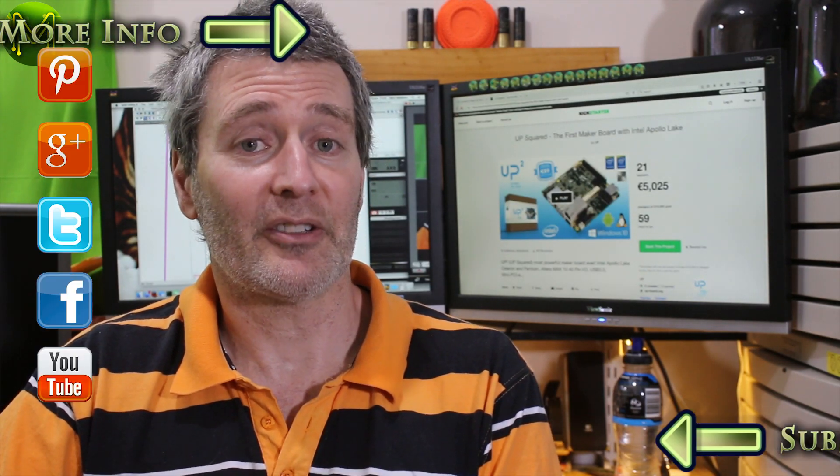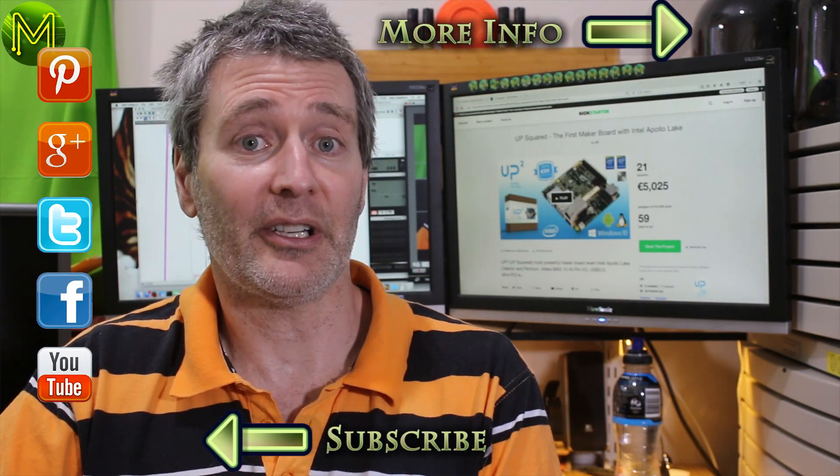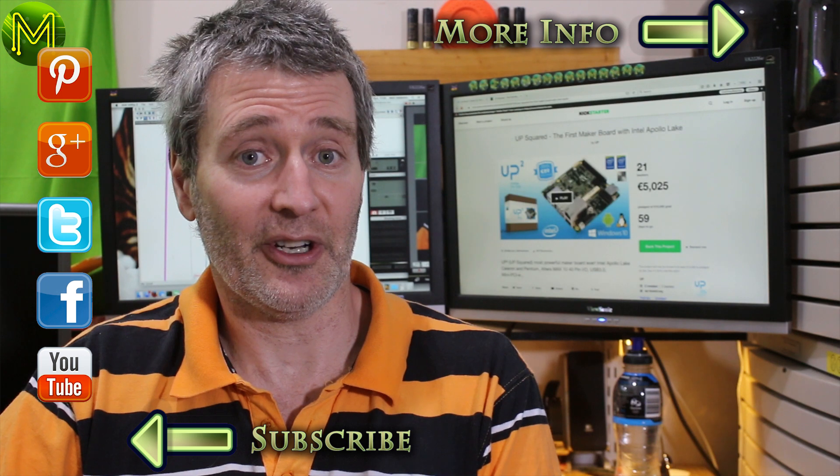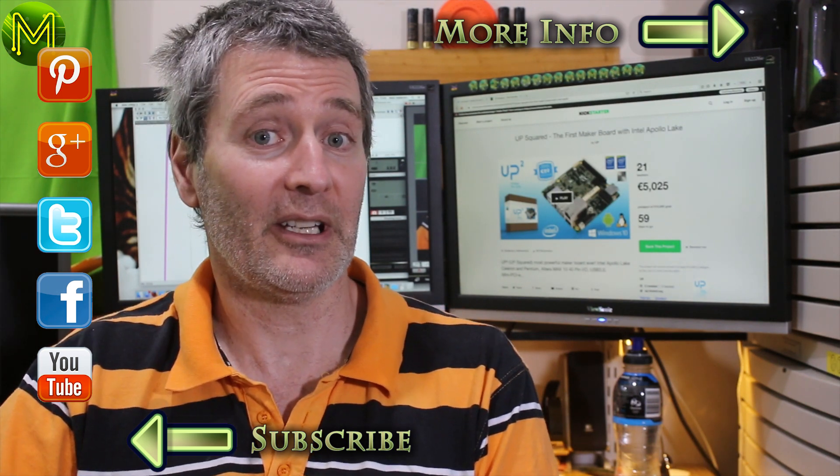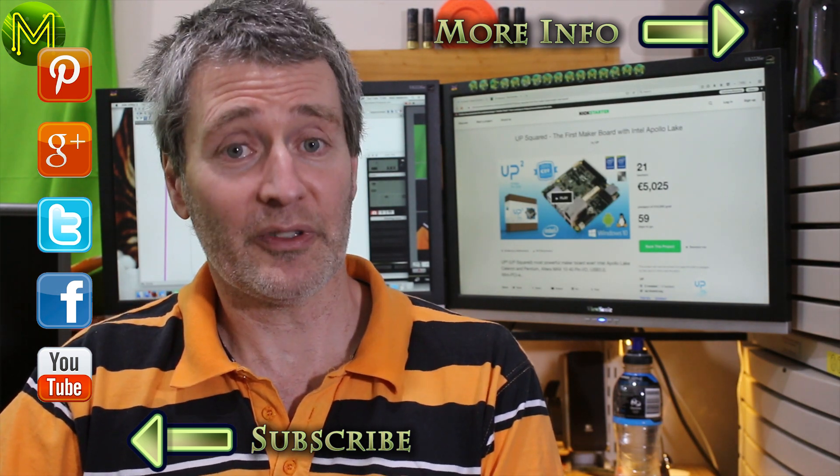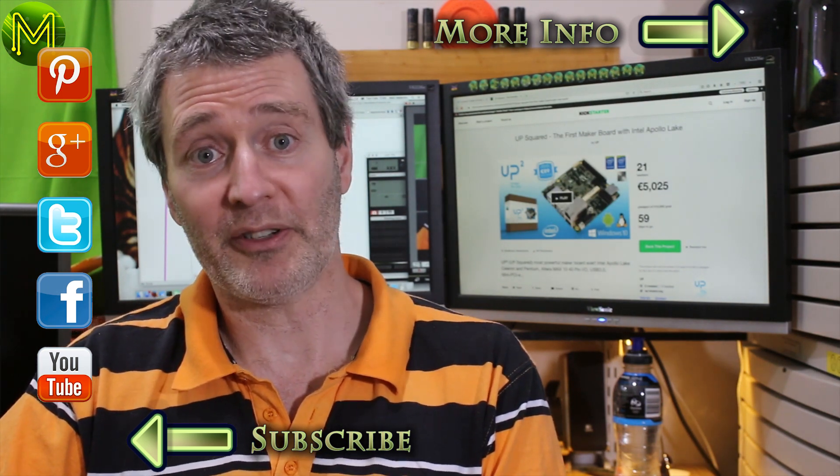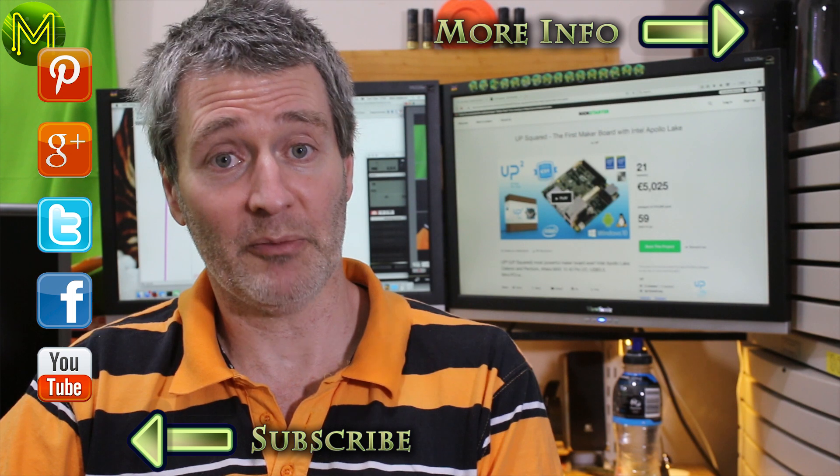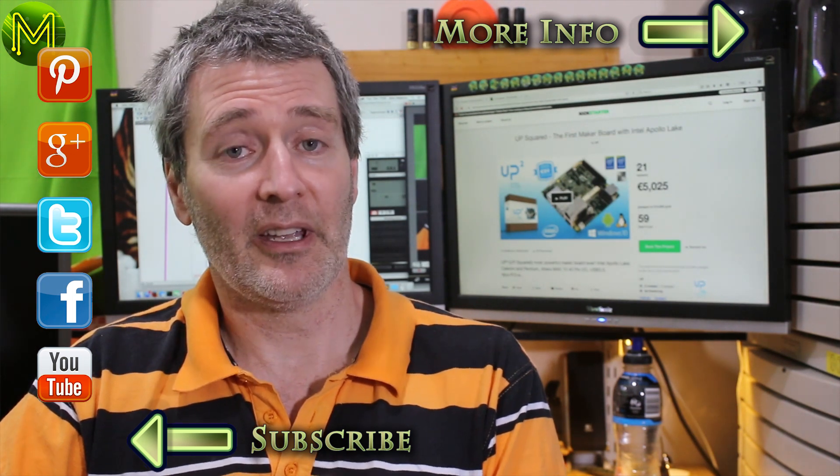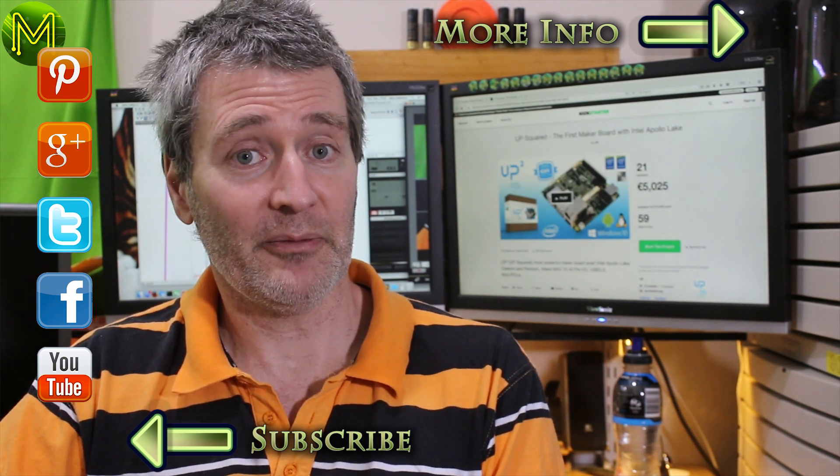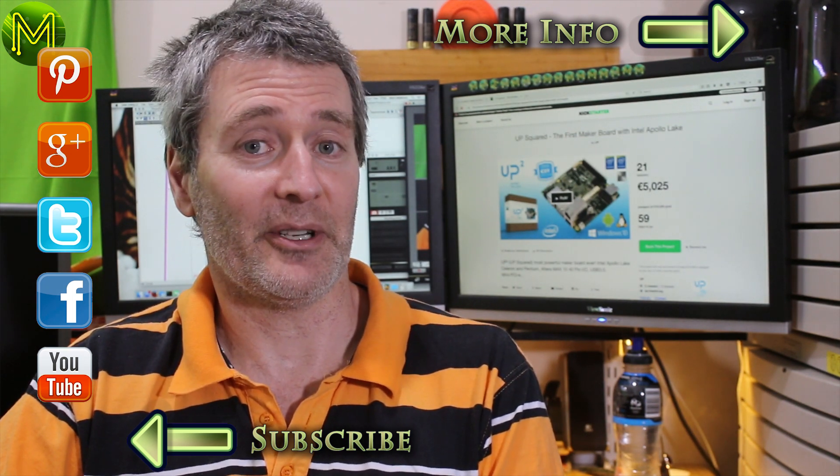That's it for this week's Weekly Roundup. As always, links are in the description below and also on my website. Don't forget you can click on the on-screen icons to follow or subscribe to me, and you can also support me on Patreon, which helps me help you. Thanks again for watching, and see you next week.